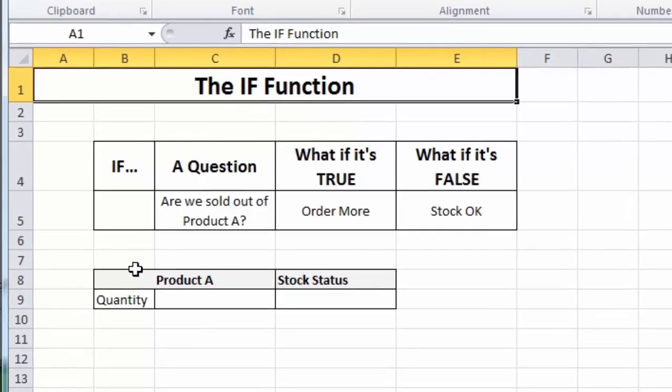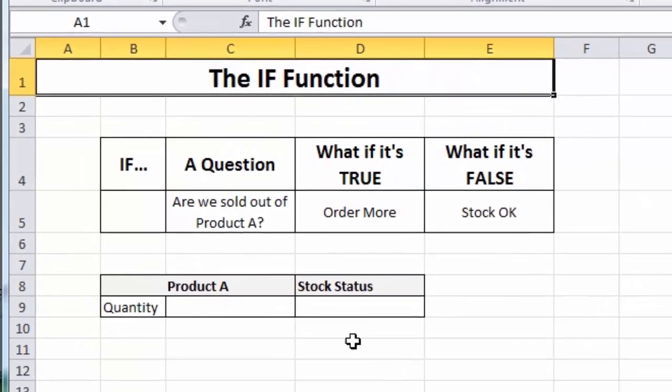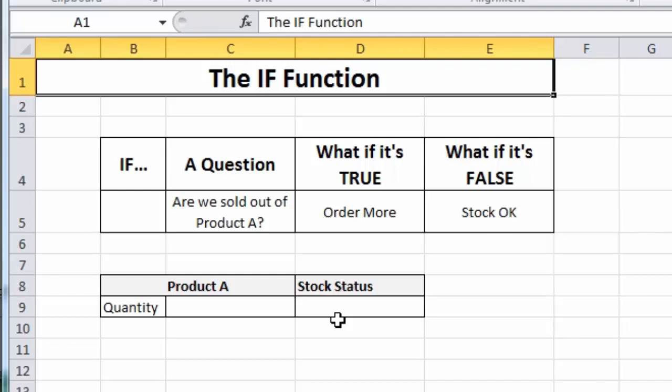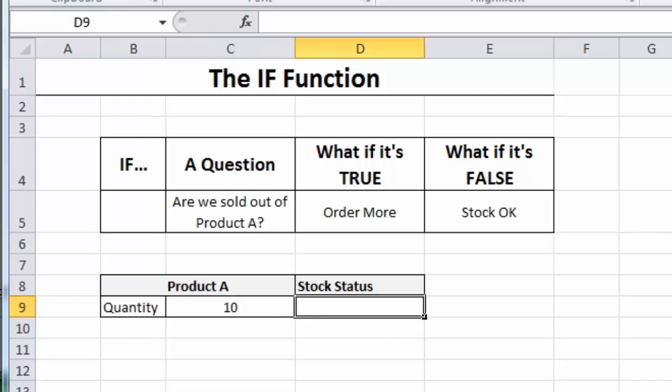It'll make a bit more sense when I show you an example and you can see how simple it actually is to put together. Here we have a very simple example and I've got a cell where I've got to enter a quantity and a message box here for the status of that particular piece of stock. So, I'll go into the quantity cell and we'll type in a value. Let's just say 10, for example. And I'll just press the tab key to jump across to our stock status box.